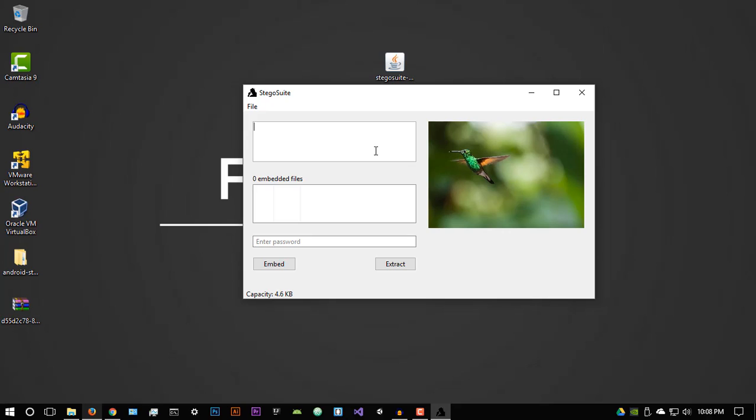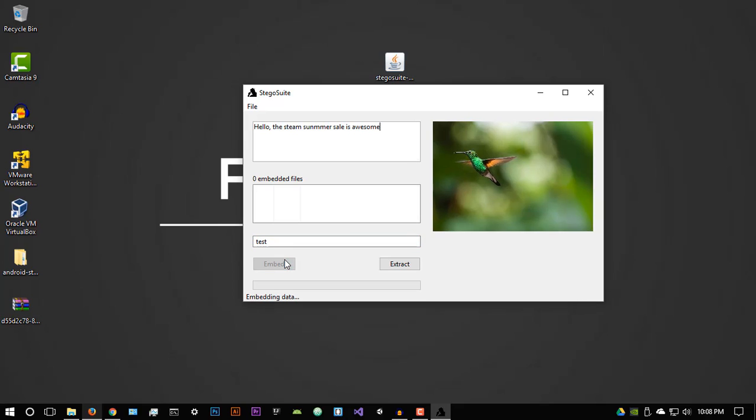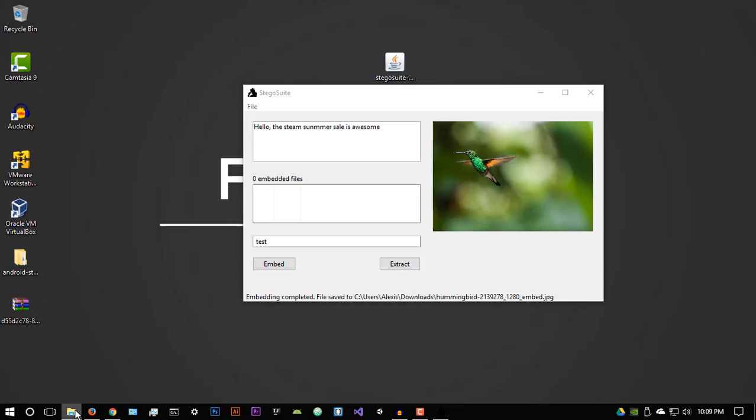So let's say hello. Let's say the steam summer sale is awesome. All right. Pretty random stuff. You can then enter a password, which is unique. So I'm just going to enter test. Let's just call it test and we can then embed. All right. And it's going to start saying embedding data and it's going to say it's done.